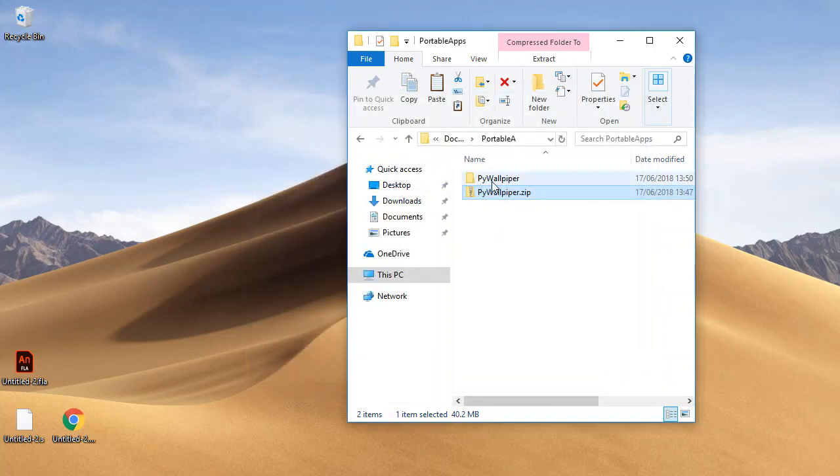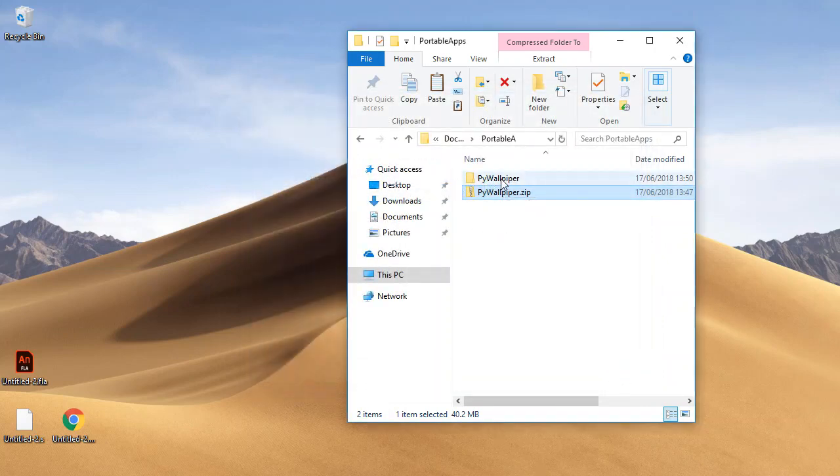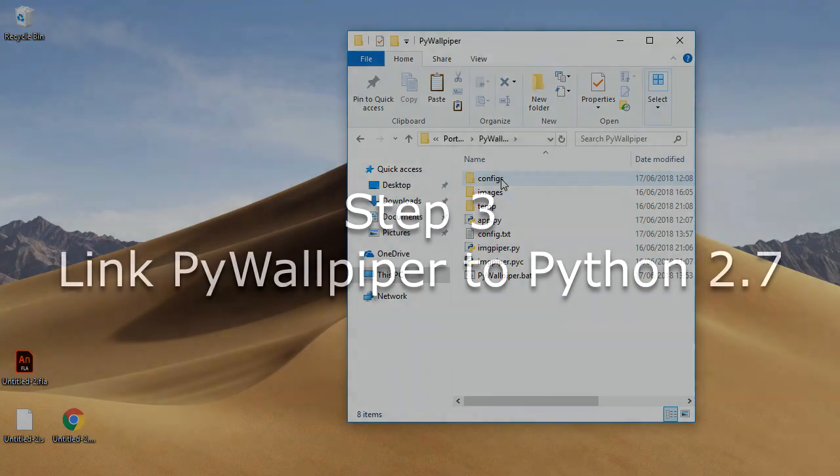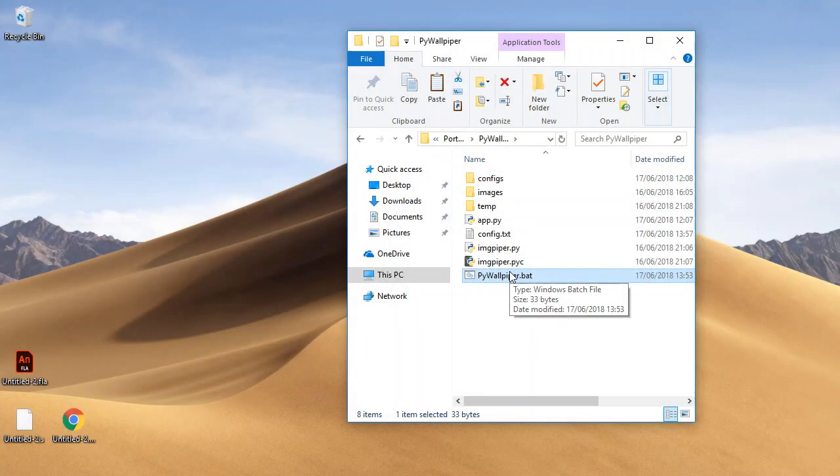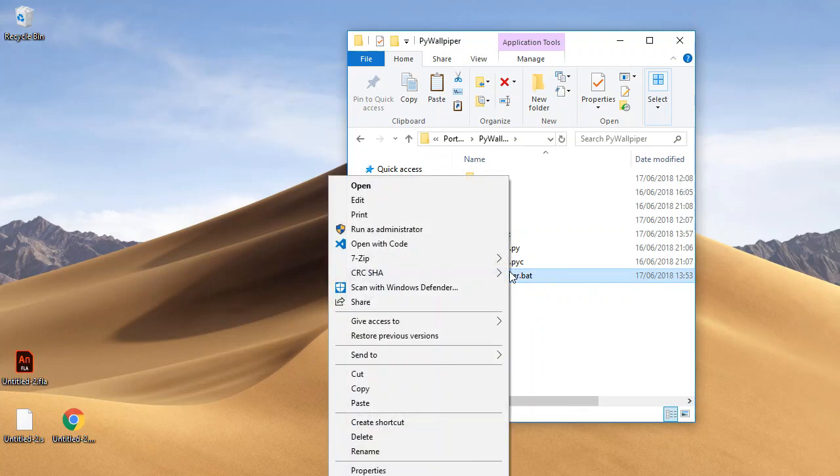Once you've done that you should see a new folder here, pywallpaper. Just double click that, and then what you're going to want to do is head over to pywallpaper.bat, right click that and press edit.